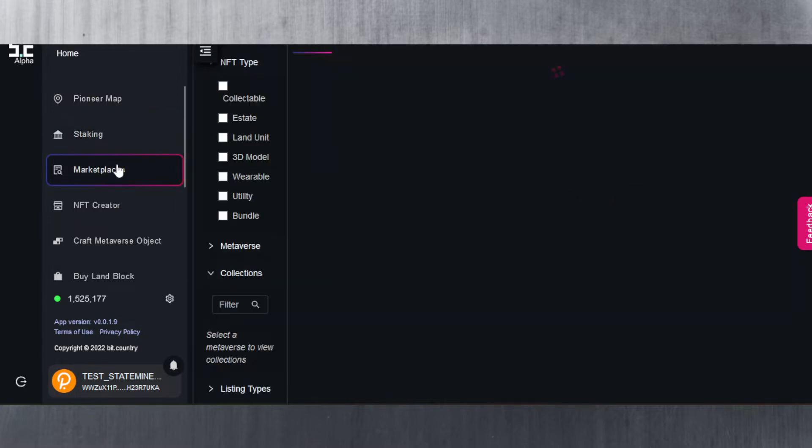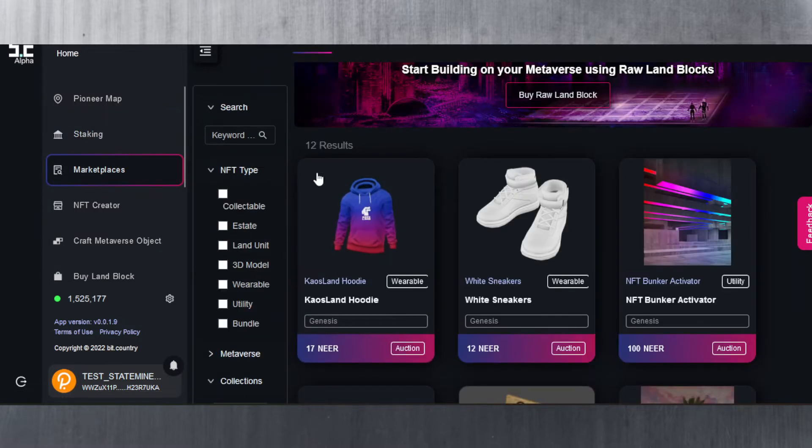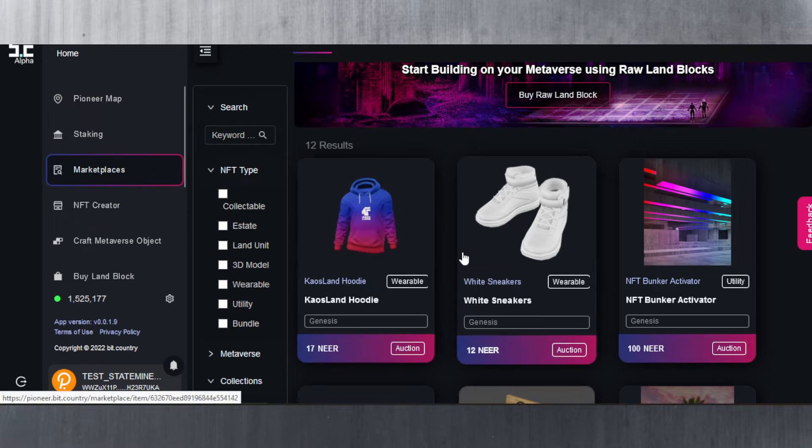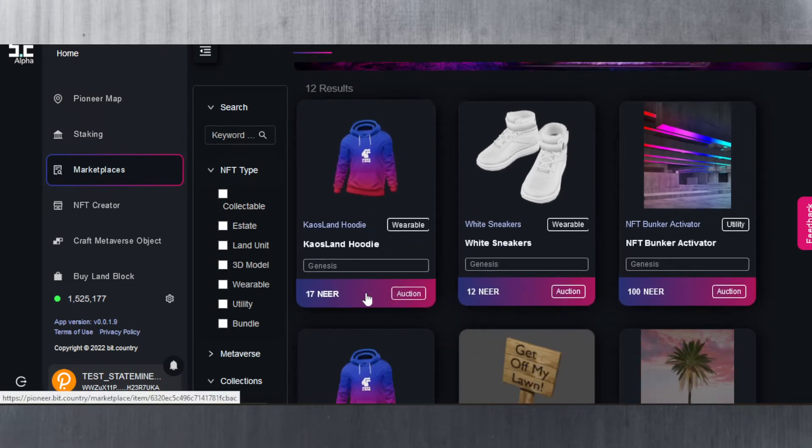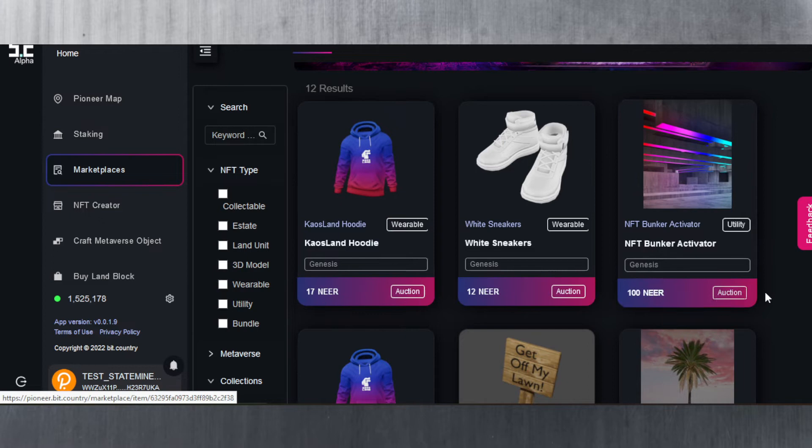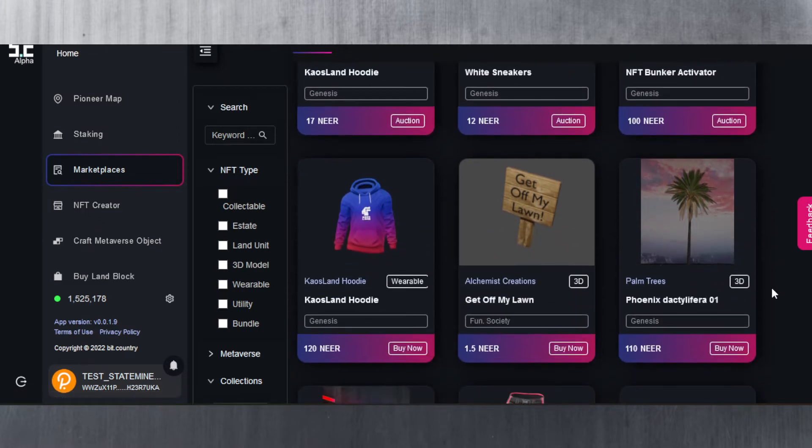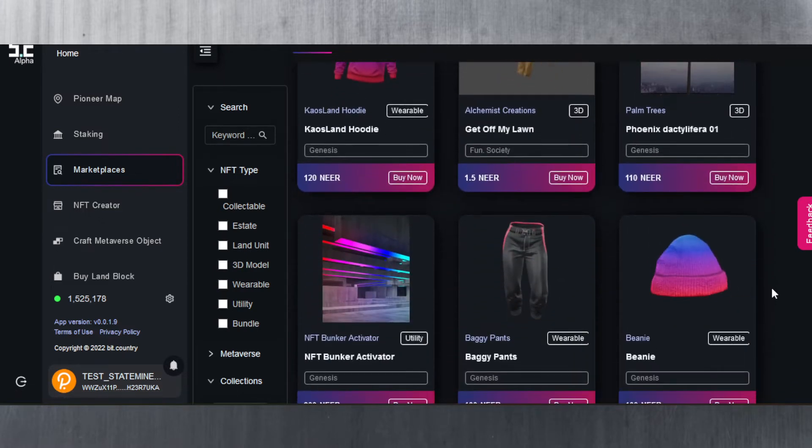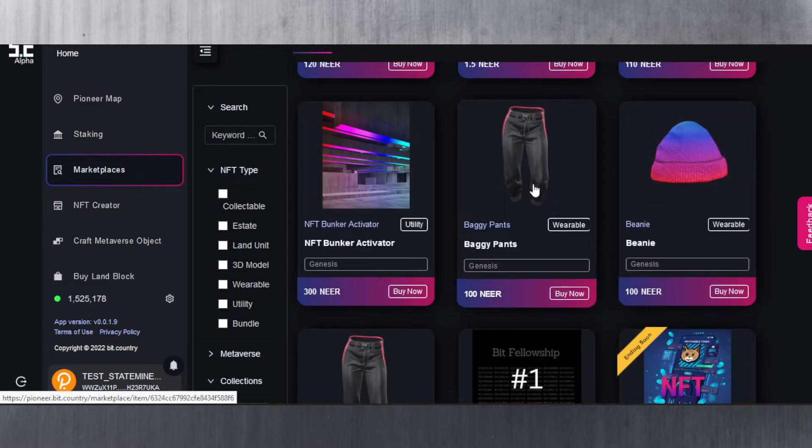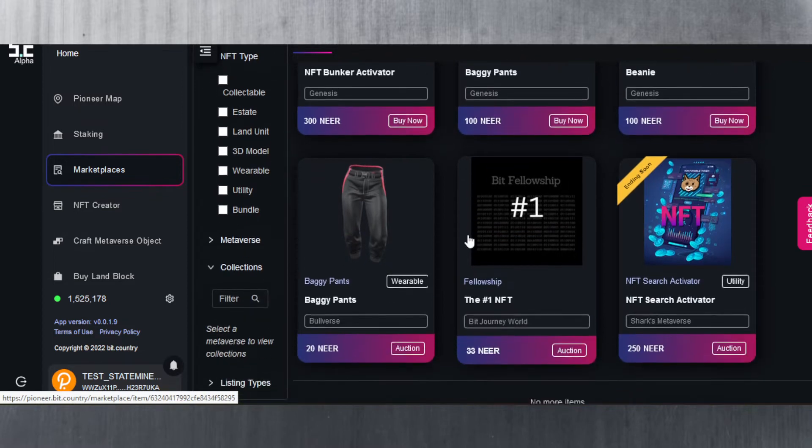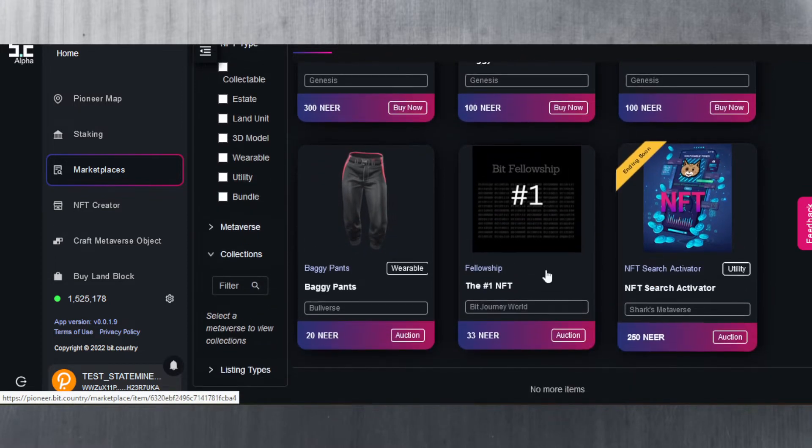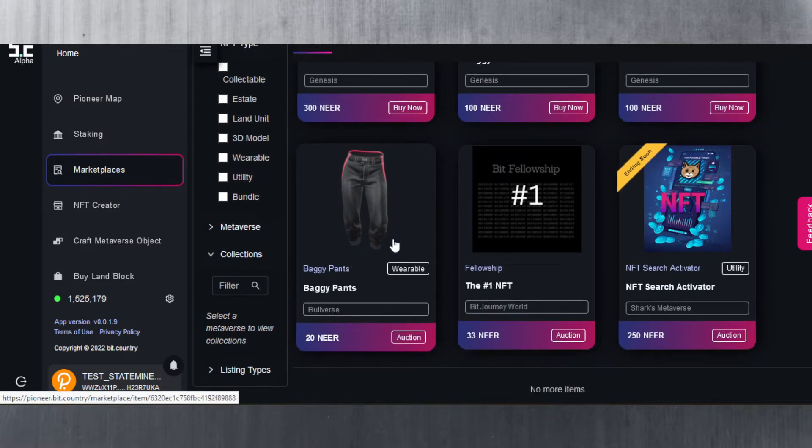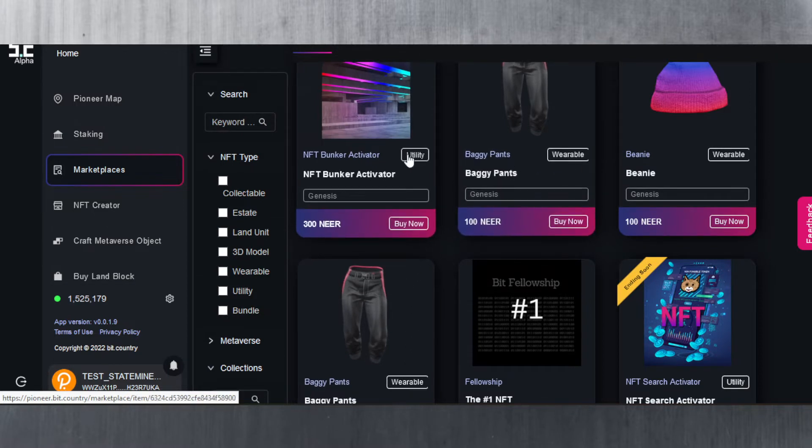Next up is the marketplace. In the marketplace you could see a lot of NFTs here which are available for sale for NEER. You do need NEER for this. As you can see there are different versions of these NFTs. You can get pants, for example, you can get hats, you can even get an NFT search activator. A lot of these are wearables but there are also some that are utilities for your metaverse.